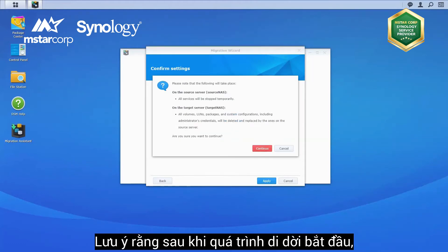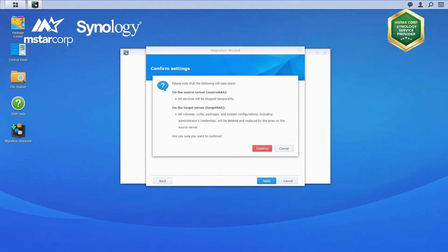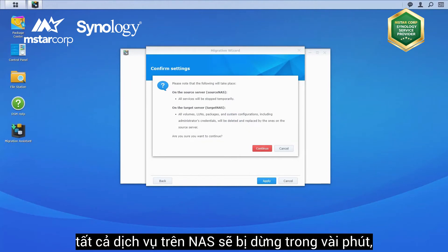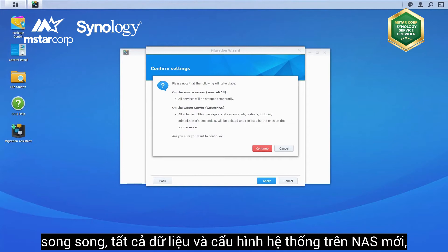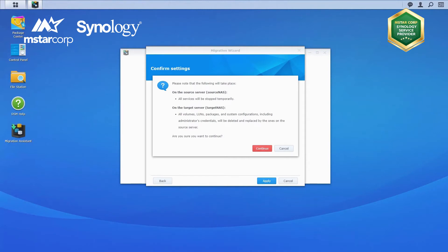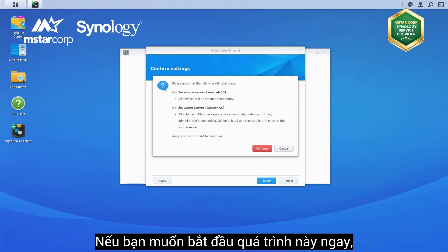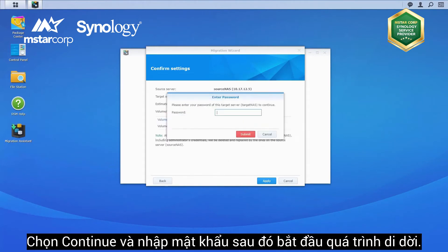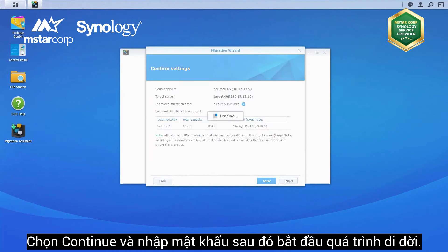Please note that shortly after the migration begins, all services on the source NAS will be stopped for a couple of minutes, while all data and system configurations on the target NAS, including local admin credentials, will be deleted and replaced by the ones on the source NAS. If you are sure you want to proceed, click Continue and enter the password of this target server to start the migration.